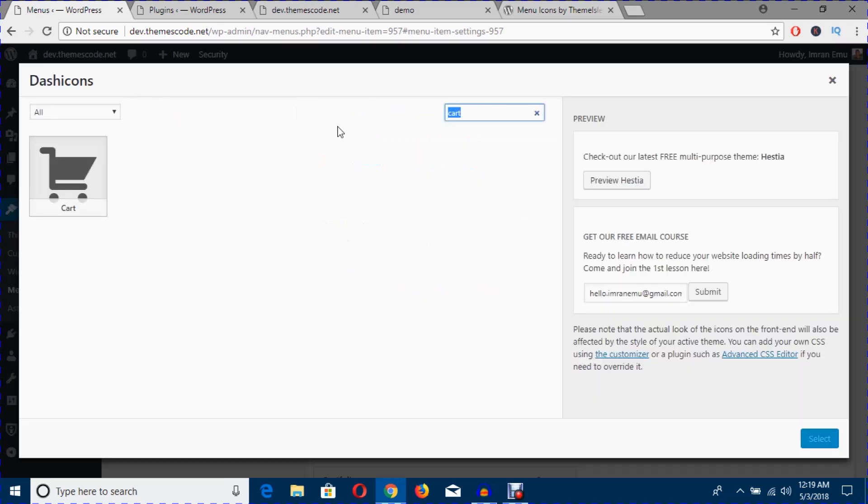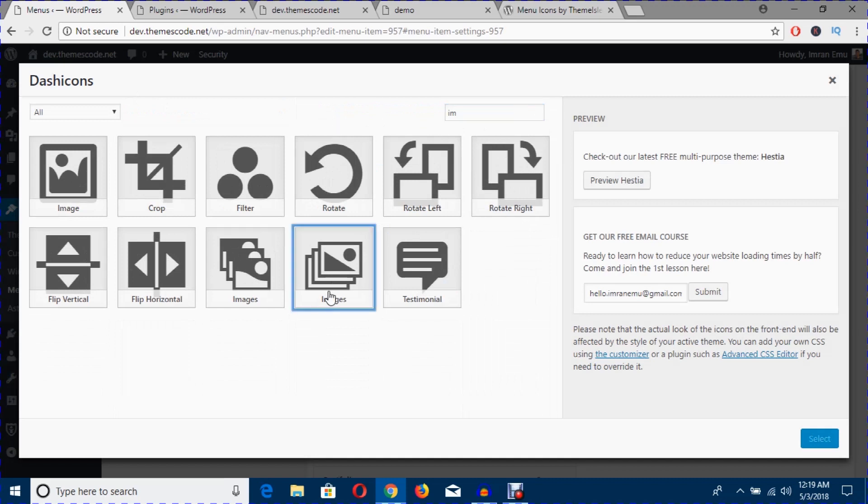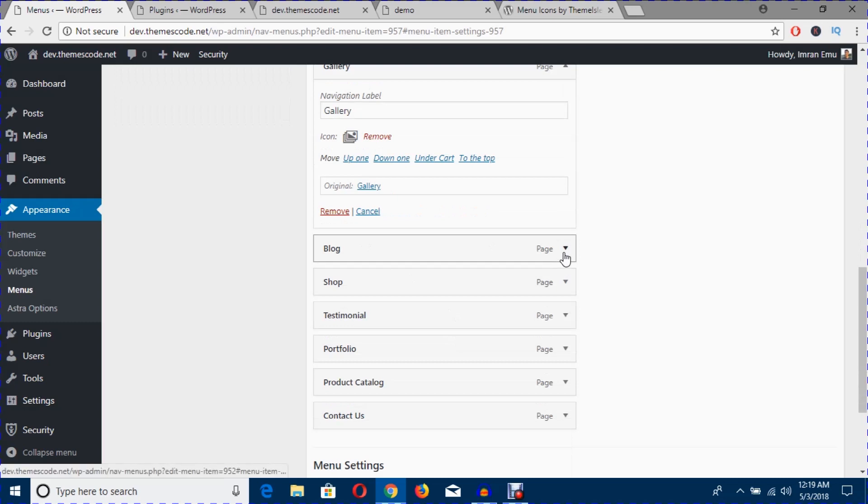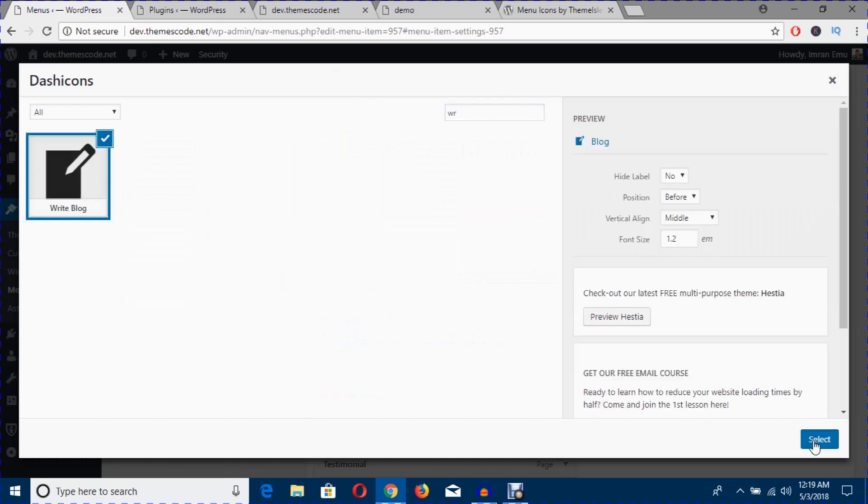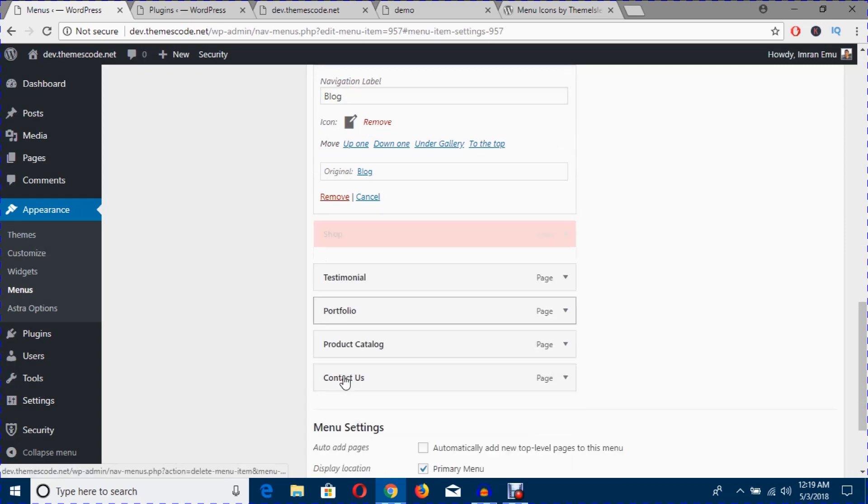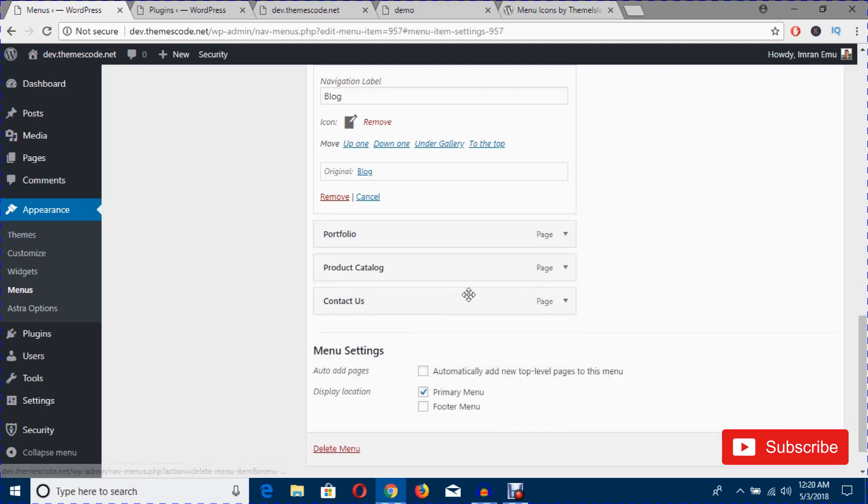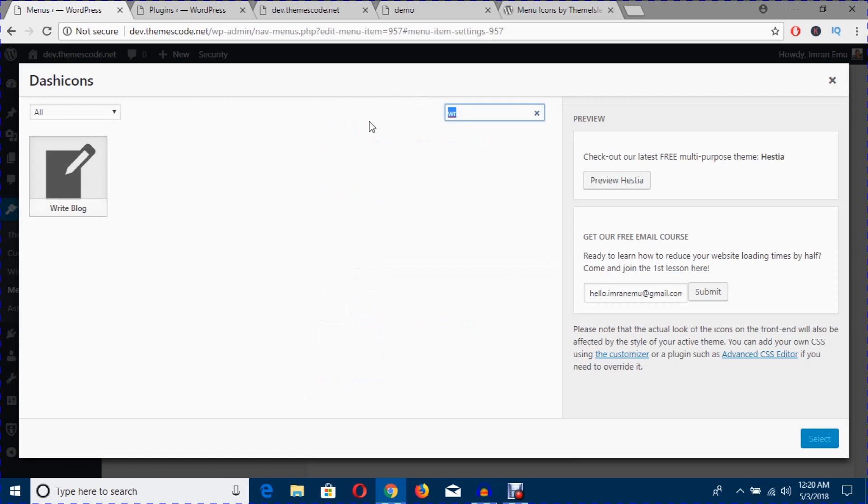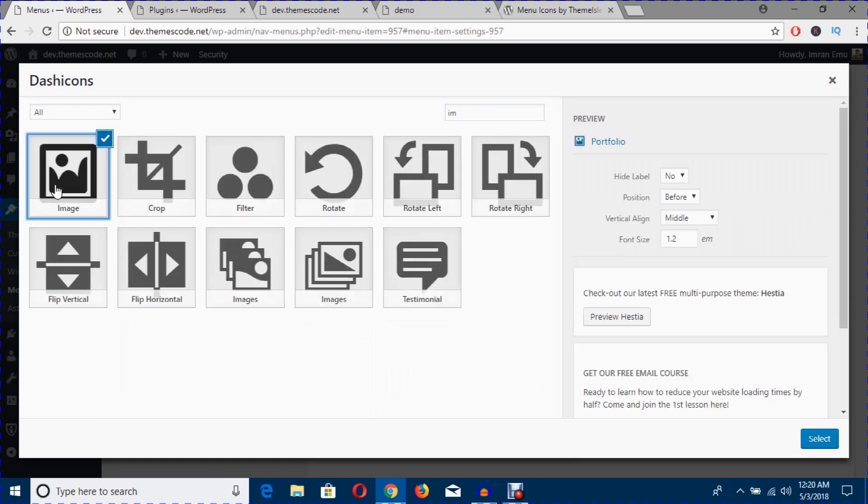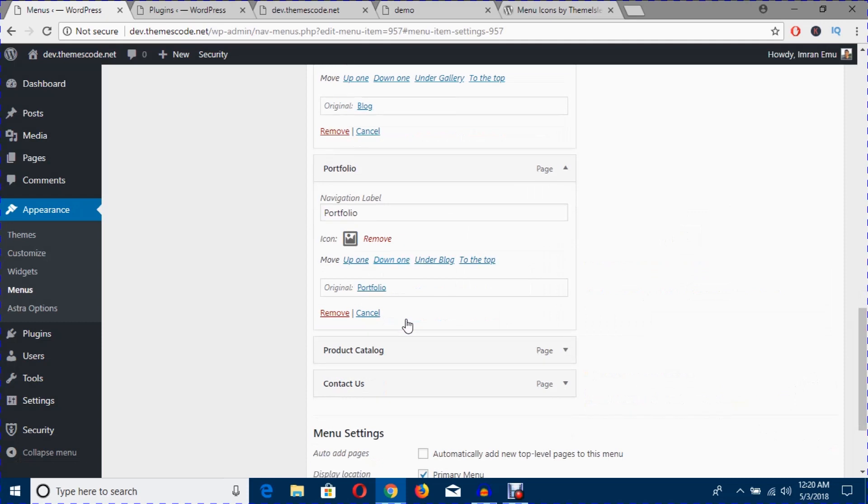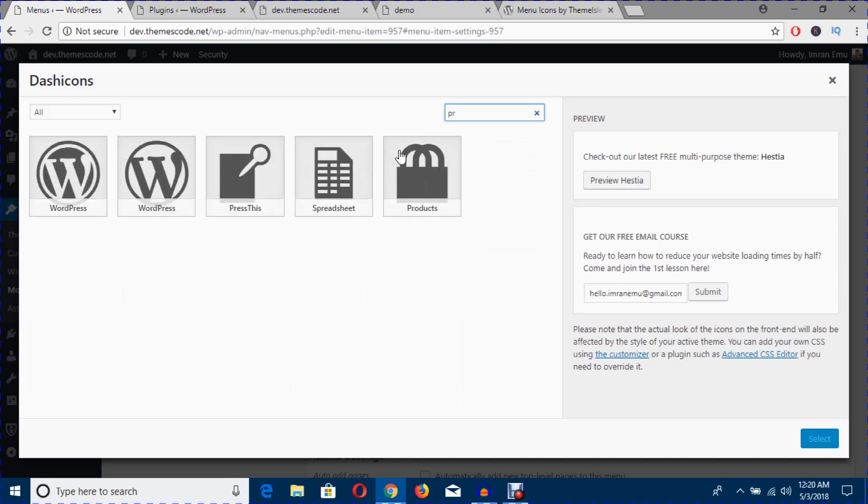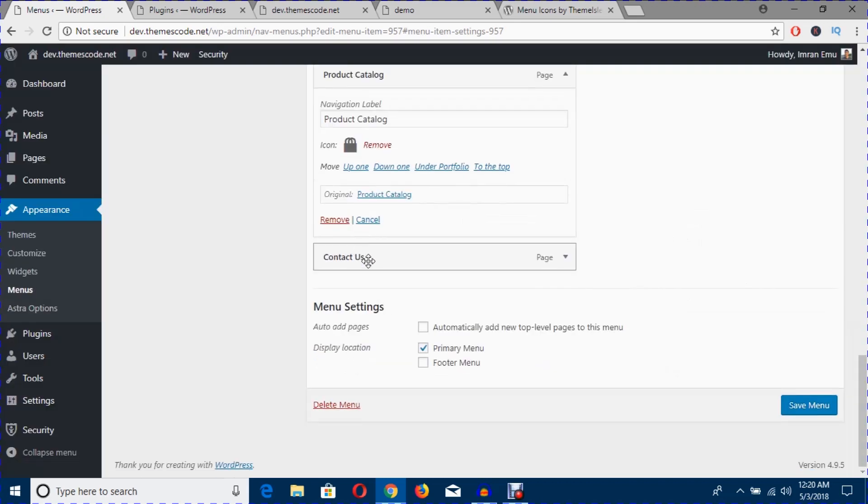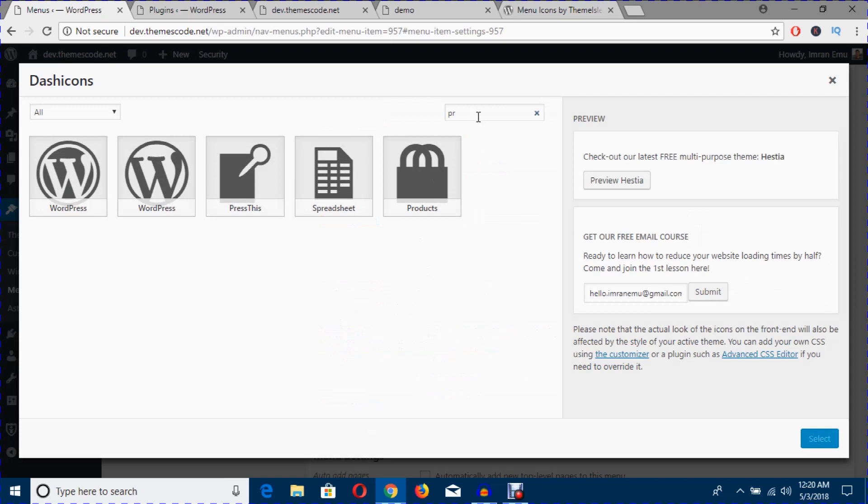Just hit select, search for images, select this, and blog. For testimonial, for portfolio images. And product, search for product. And contact us, search for email.